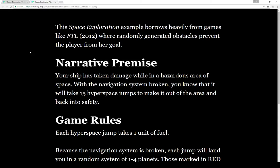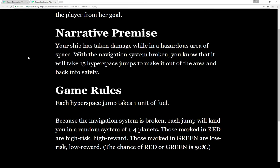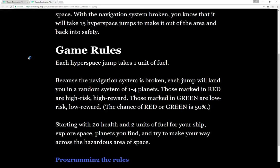This space exploration example borrows heavily from games like FTL, where randomly generated obstacles prevent the player from her goal. Our narrative premise is that a ship is taking damage while in a hazardous area of space. With the navigation system broken, you know it will take 15 hyperspace jumps to make it out of the area and back to safety.